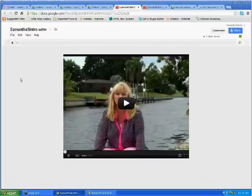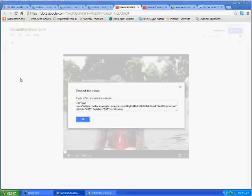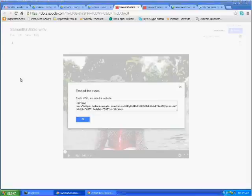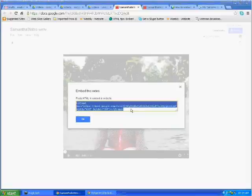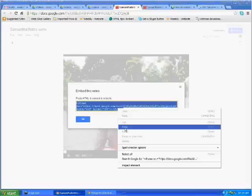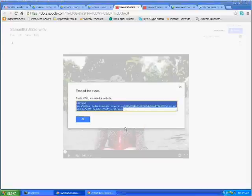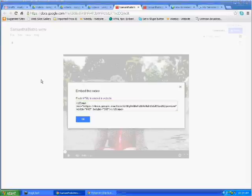Click on the embed and there you have it. There's your HTML code. What you'll do is copy this code and paste it into your website or your blog or anywhere that will allow you to post HTML.